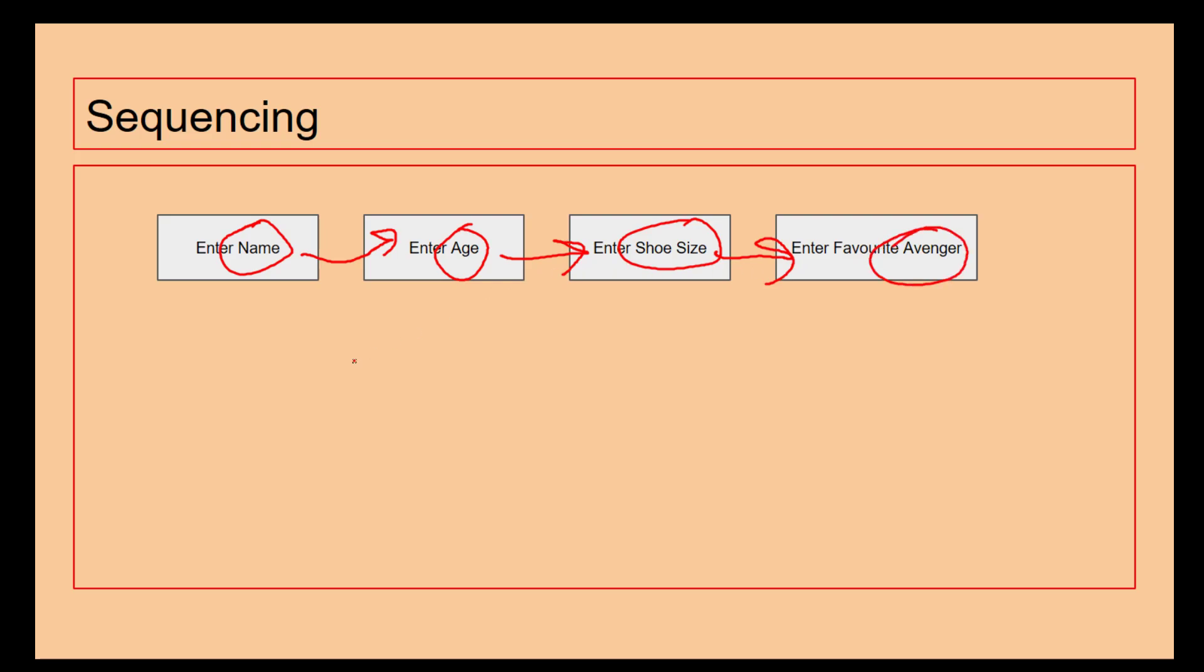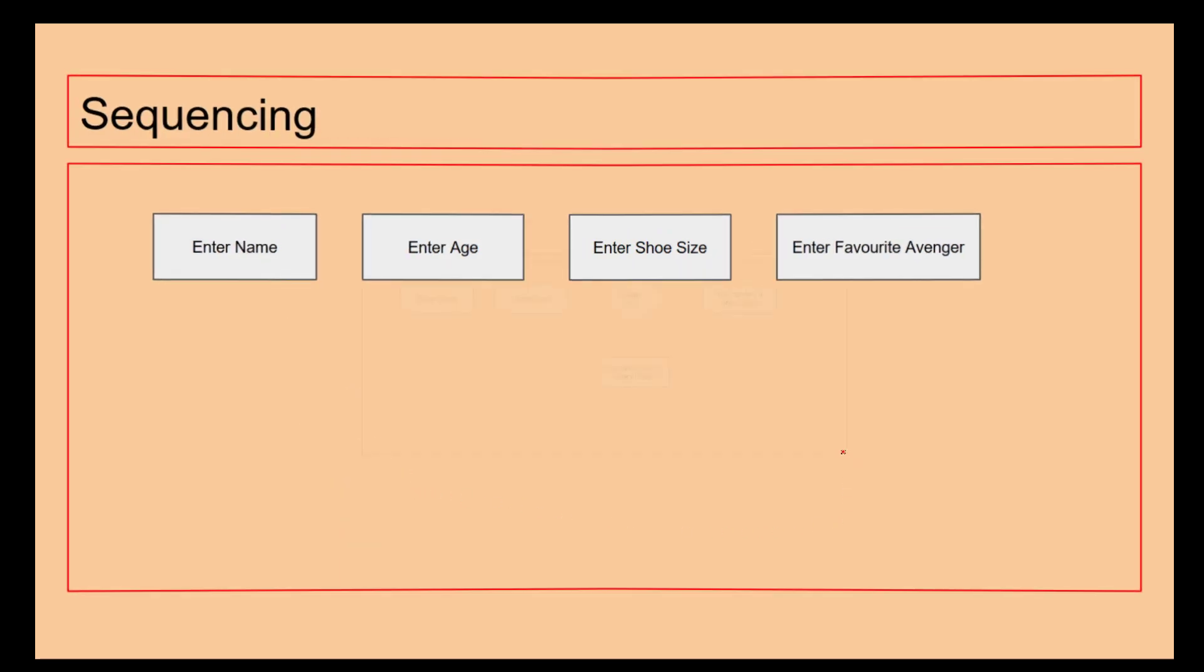So sequencing goes from one to two to three to four. If I've got a crowd of 30 people I want to high-five all of them, I will use sequencing because I'll high-five person one, person two, person three, person four, all the way down until I've high-fived everybody in the room.